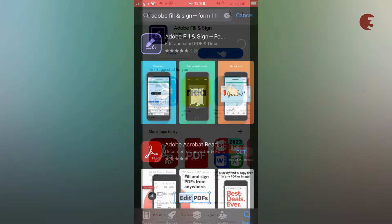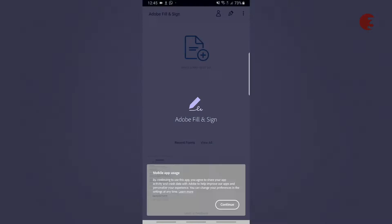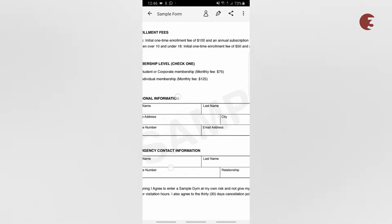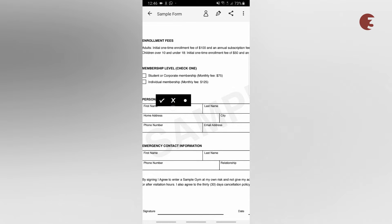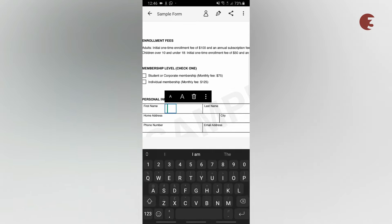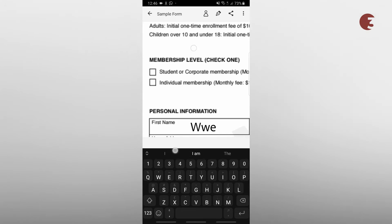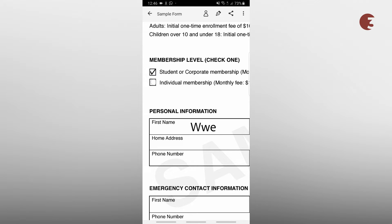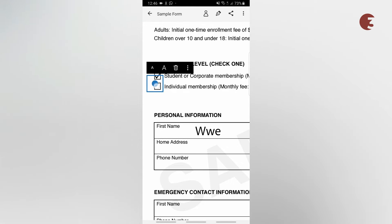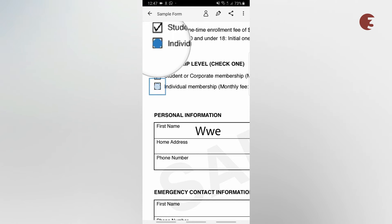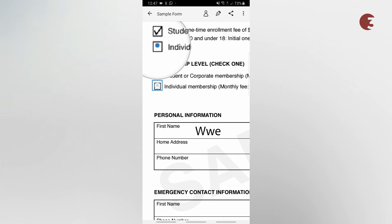Once it's done downloading, tap open and select the form you want to fill out. Tap the area you want to add text or bullet points. You can also adjust the position and size of your input.